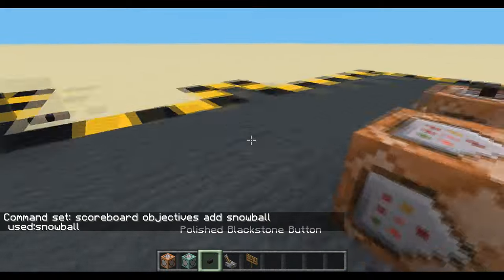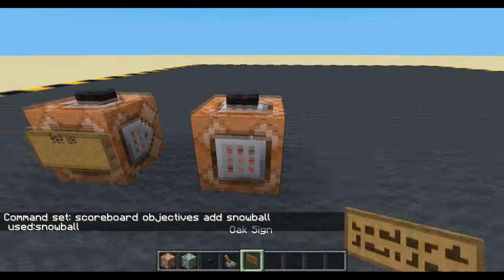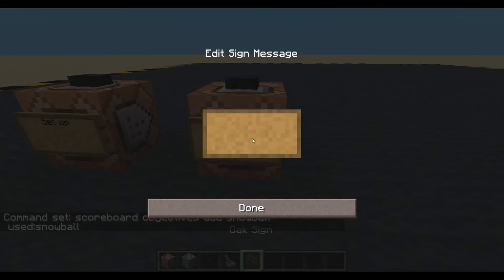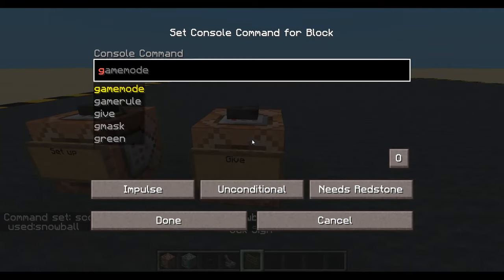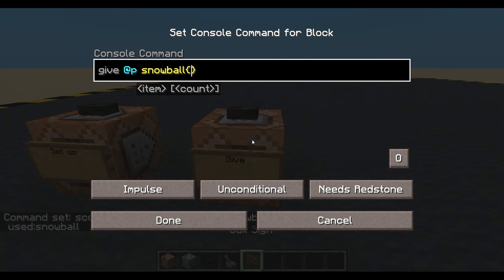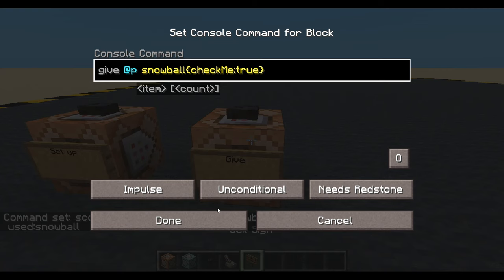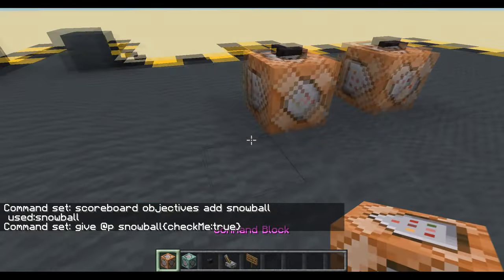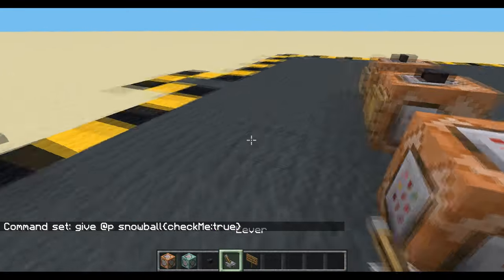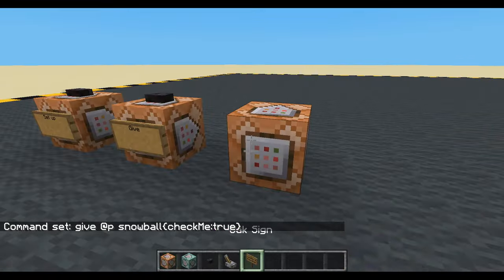Now let's give ourselves a snowball with a tag. Give nearest player snowball, and we're going to give it a custom tag. I'll just say 'check me', check me equals true. And let's make the controller — it's going to have some long commands. Commands will be in the description as always.